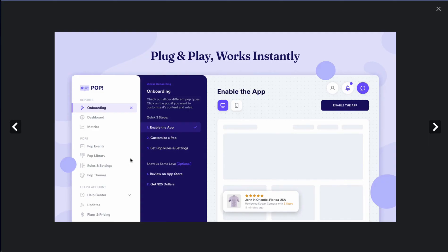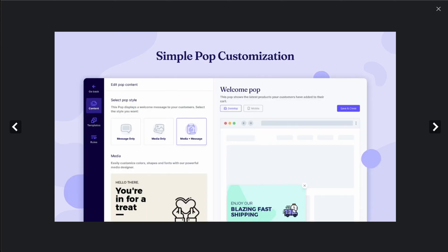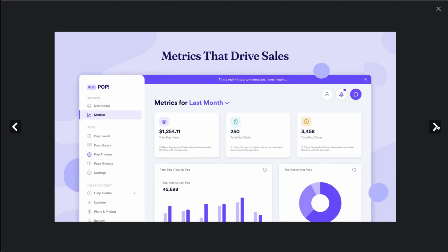So if we take a look at some of the screenshots here, we can see they have a really easy to use backend to create your pop-ups. You can choose from various different types, you can get some customization options, and you get metrics that drive sales. This is going to be important for the app as it's going to let you understand how effective it is and if it's worth the cost.